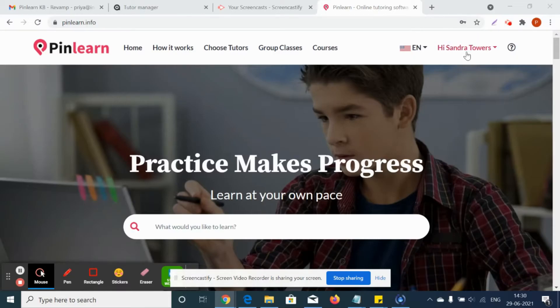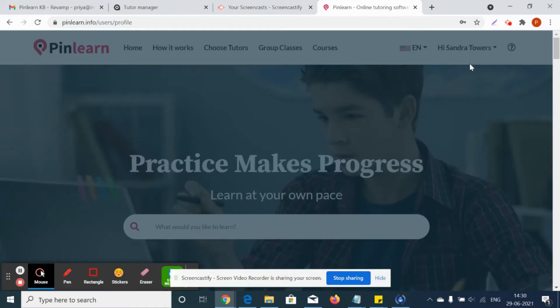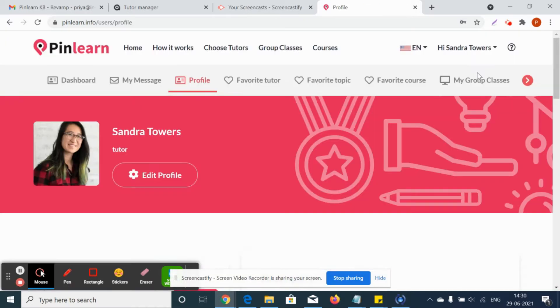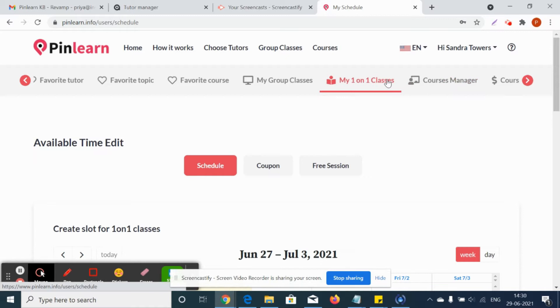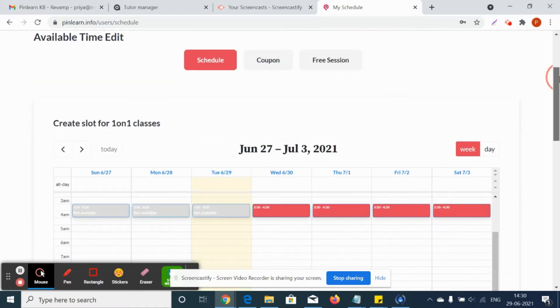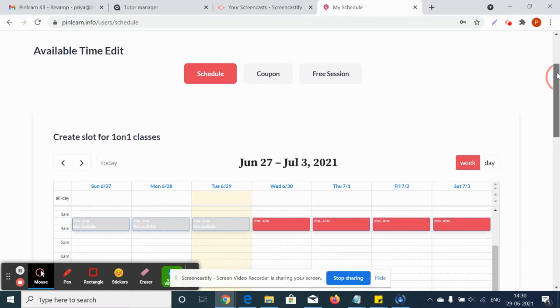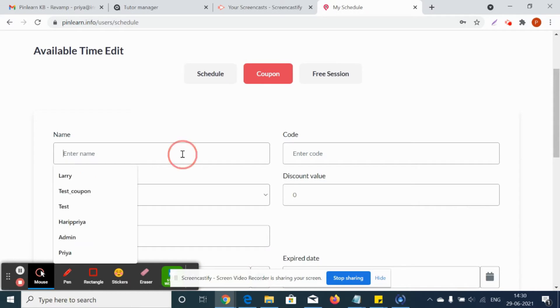Let's see how tutors can give coupons to their one-to-one classes. Once after they schedule the one-to-one classes, they can give coupon codes. The students can avail the coupon codes and they can have their discounts. This is an already scheduled class.